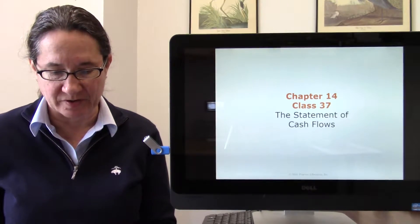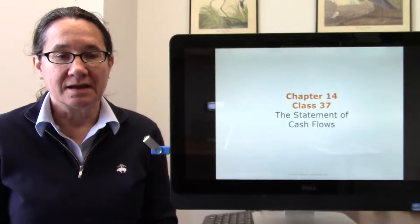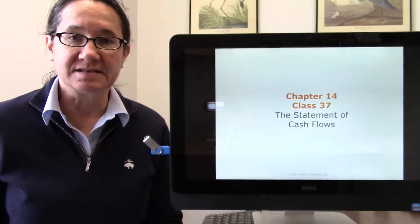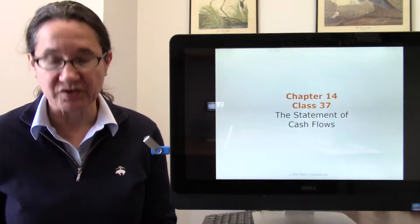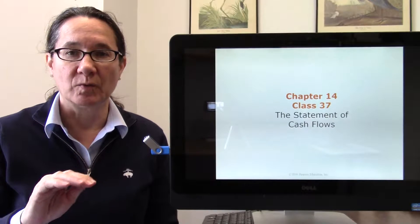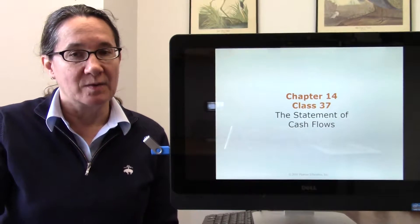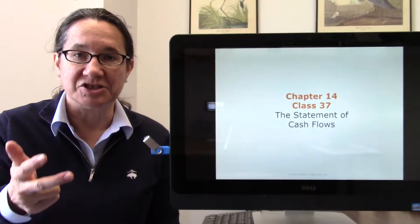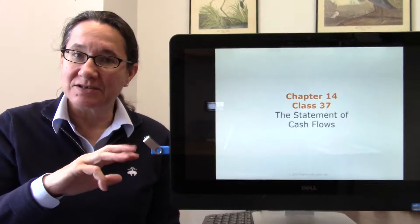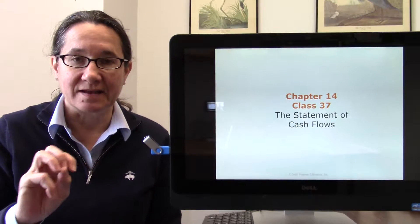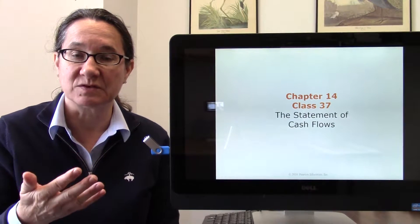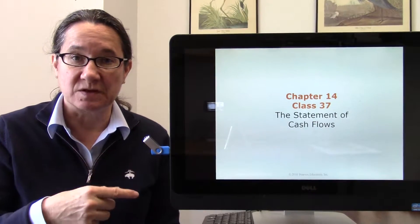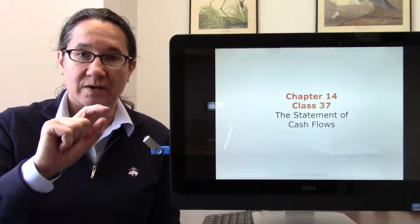We're going to get started on chapter 14, which talks about the cash flow statement. This is just going to be a brief video on the categories of the cash flow statement. Way back in chapter 1, when we started talking about what financial statements exist, we talked about the income statement, the retained earnings statement, and the balance sheet. The cash flow statement actually explains where the cash came and went.